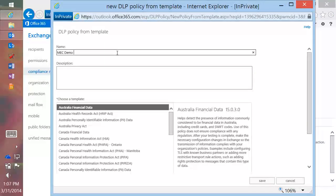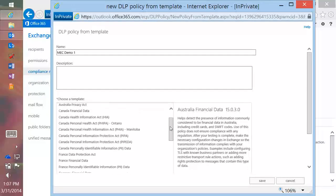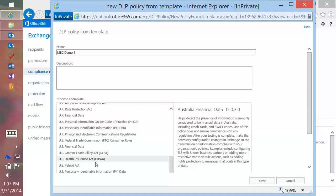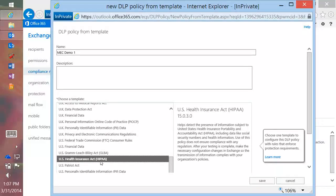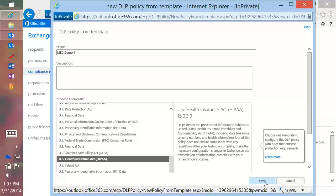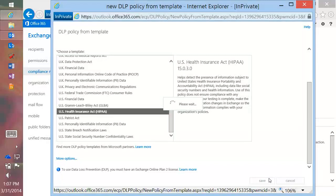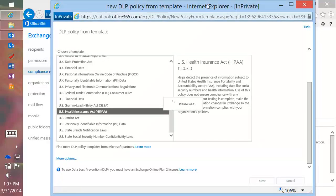I'll name it and scroll over to HIPAA — the US Health Insurance Act. All I have to do is click Save, and this will generate the policy for my tenant. We're going to take a look at what's in that generated policy. It's interesting — this morning with encryption we talked about how long it took; here I'm going to blame the network.